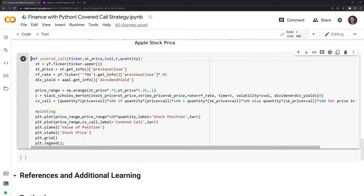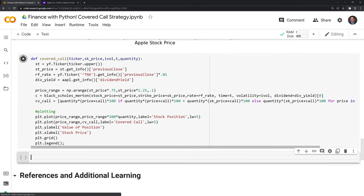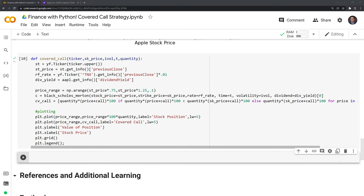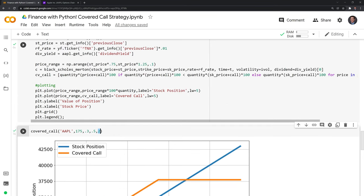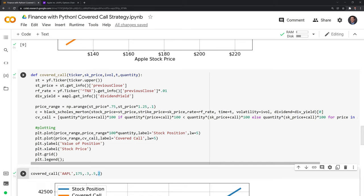We can also save everything we did into a function. I'll run this and try it out for Apple shares. I added a quantity parameter in case you want to sell a different number of options. Everything else is the same besides that parameter, and you can do this for any ticker to get the graph. We can also try IBM — and here's the premium we would collect for selling a covered call on IBM. You can run this on most equities within Yahoo Finance where it can pull down the data.